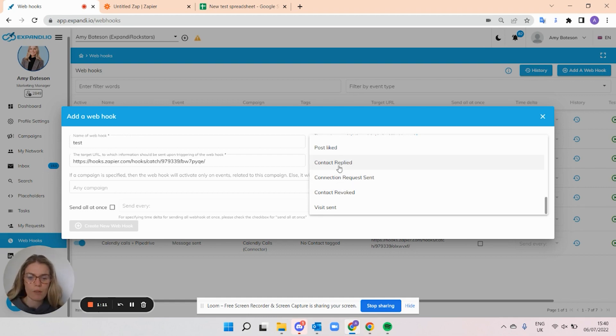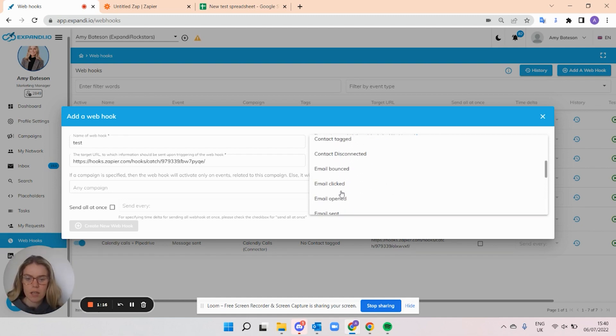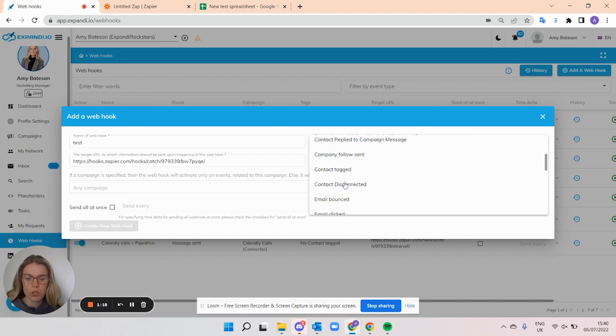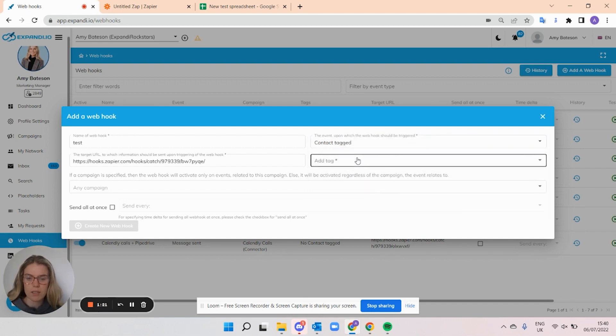So we have, for example, connection request sent, contact replied, message sent. You have quite a few different triggers here. You can also do contact tagged, and then you can select the tag that you want.